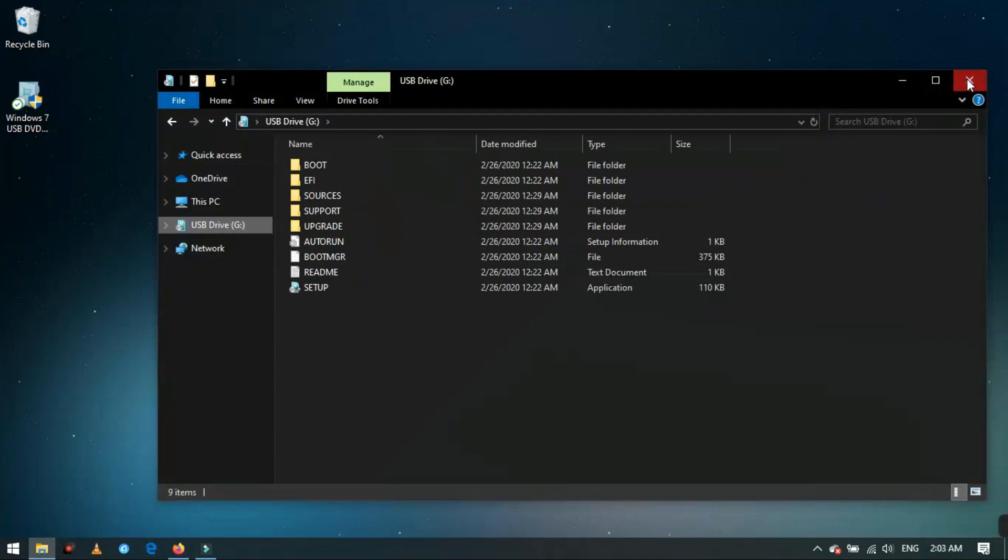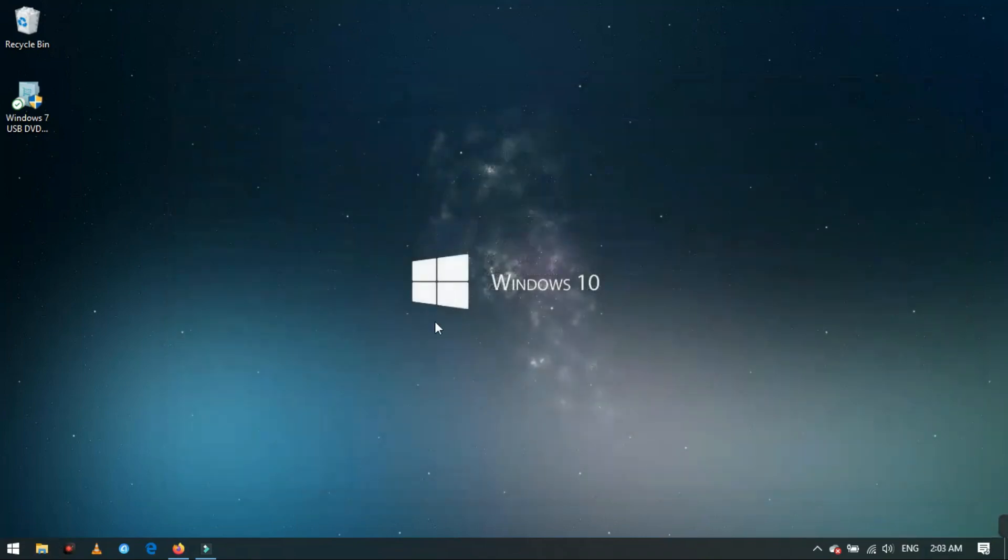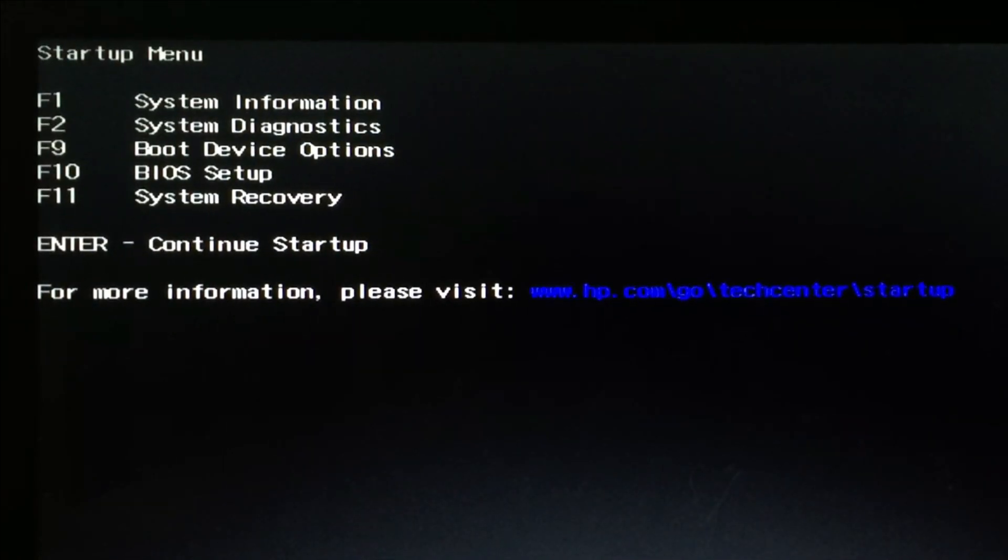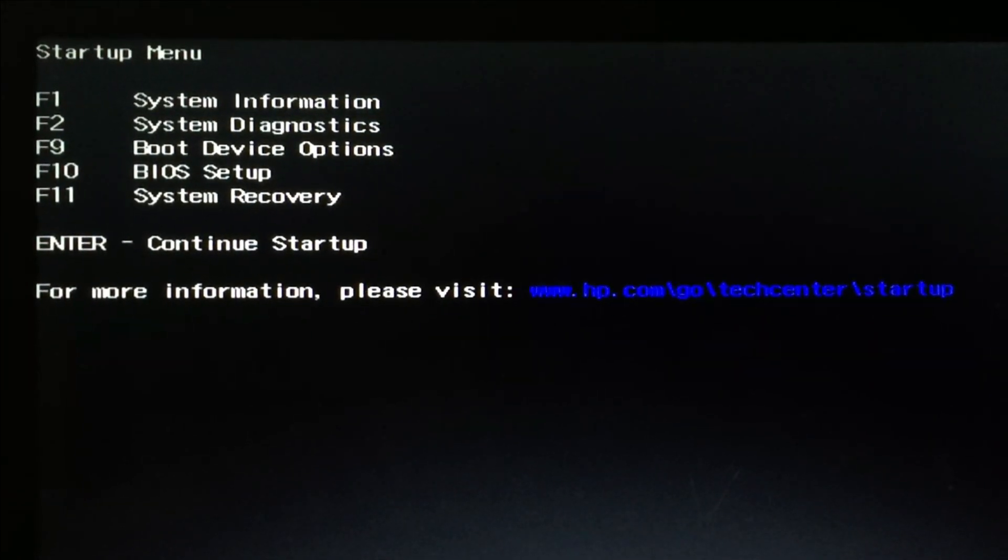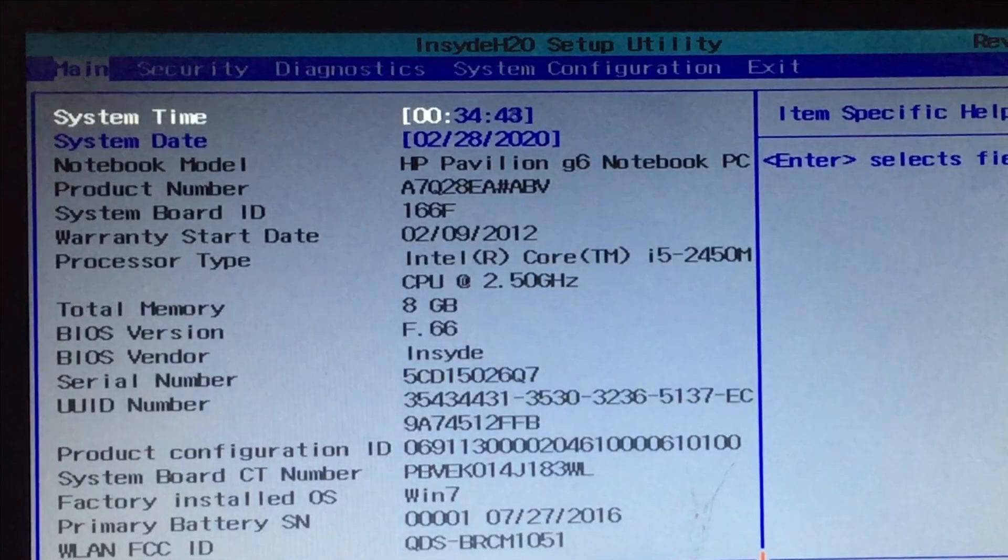That's all. Before Windows installation, you have to enter the BIOS and set the USB device as the primary bootable device.